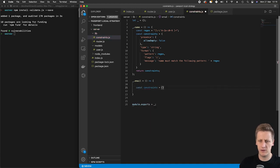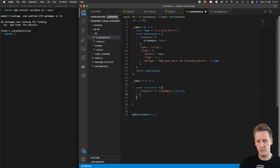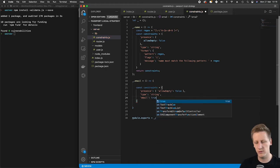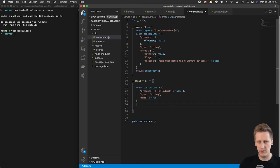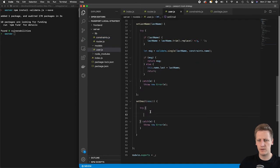In the email function we're going to set up a constraints object. The presence of this we want to say allowEmpty set to false, the type is going to be of type string, and then this validate package allows us to set up an email key — if we say true here it's going to check the normal things like is there an at sign, is there a domain dot, all of that. Then we return our constraints and head back to our user file.